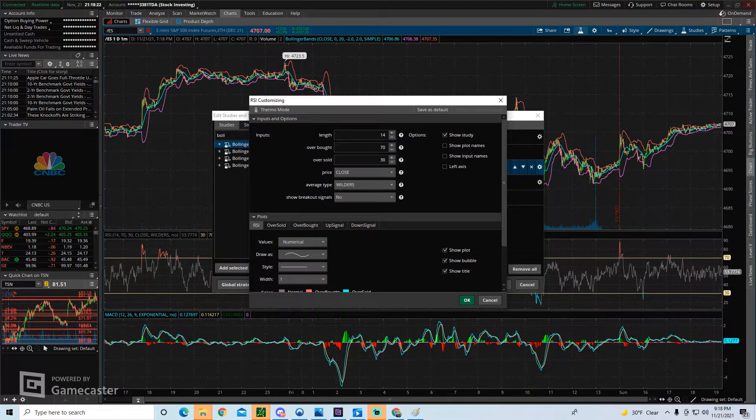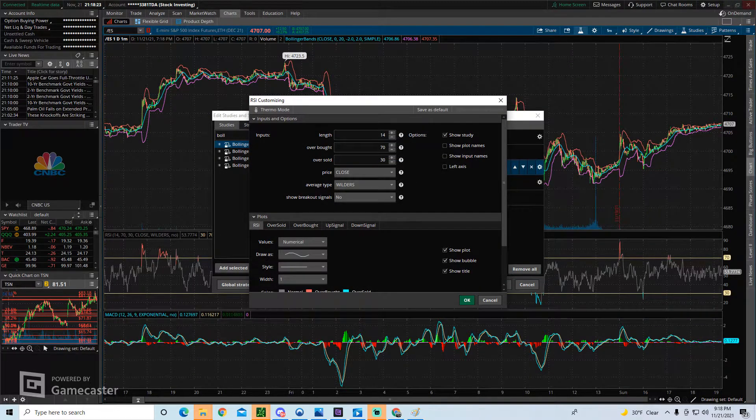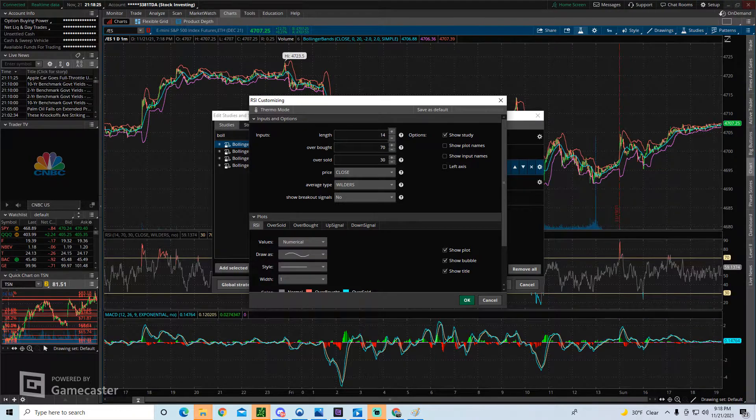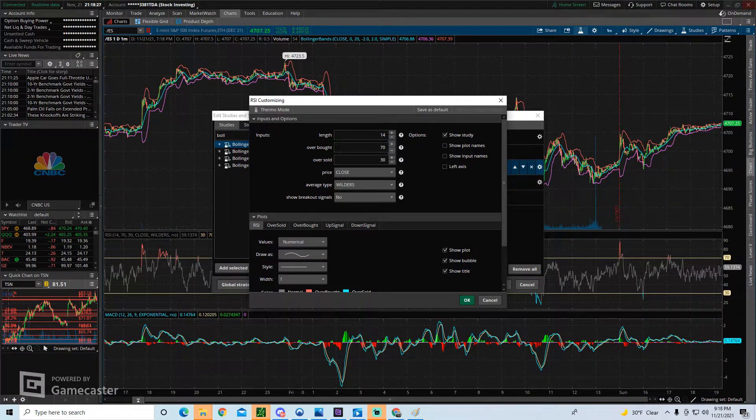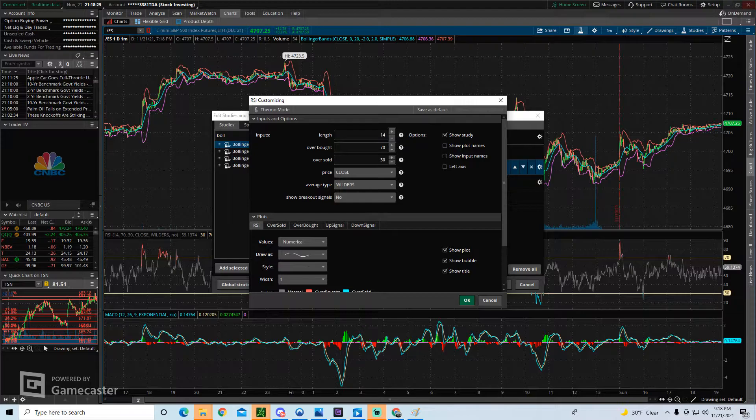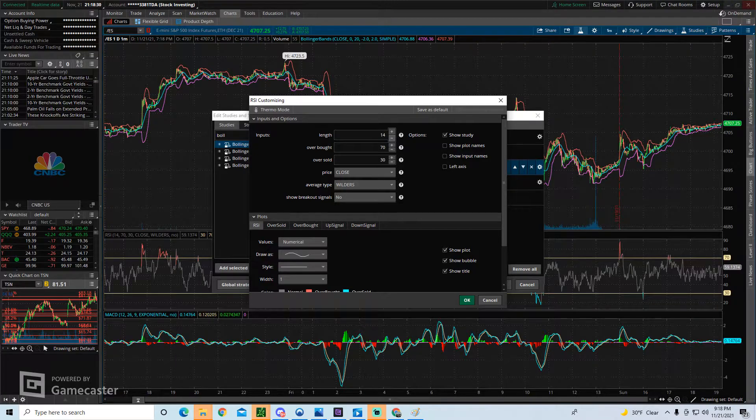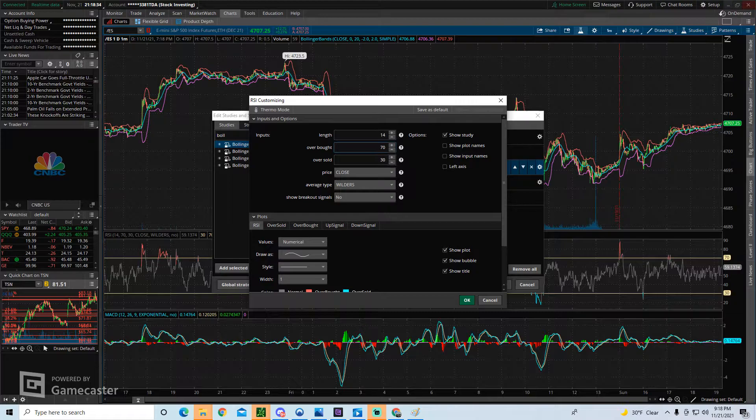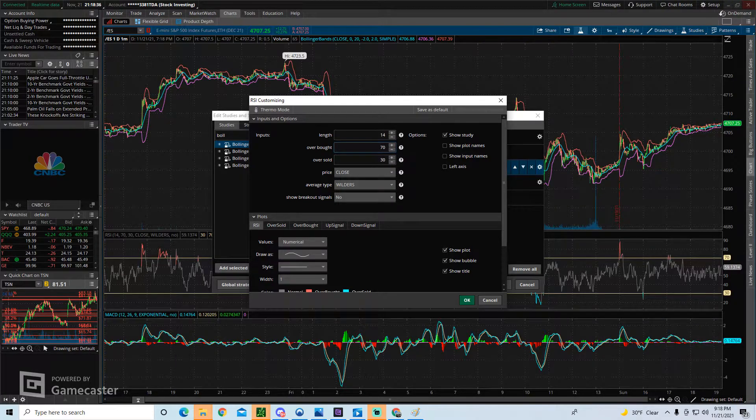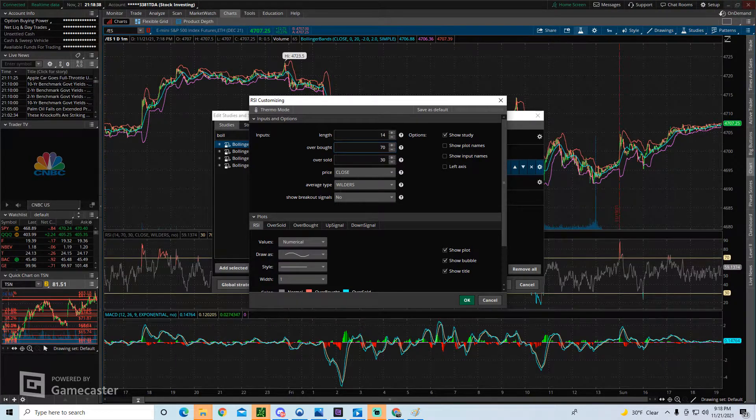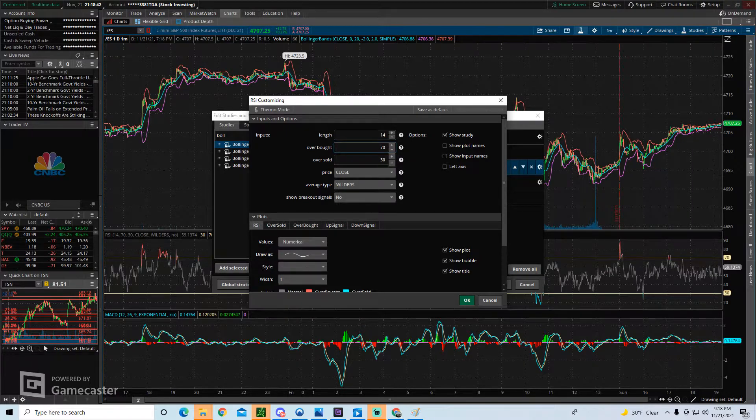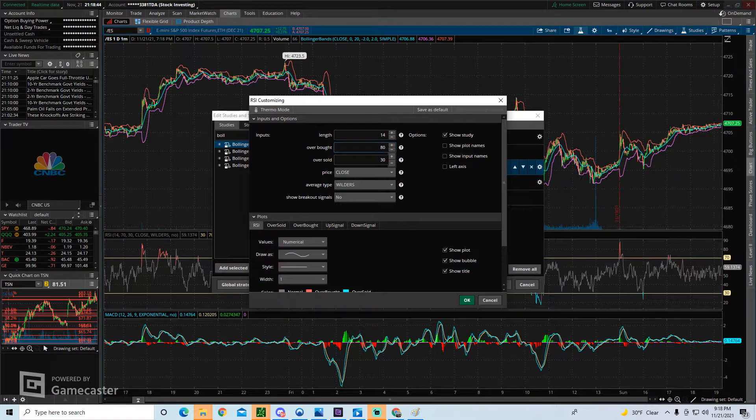So let's do RSI first. Click on the gear, and for RSI, it lets you adjust the time frame used. It also lets you adjust where you define overbought and oversold. Most people identify overbought at 70 and oversold at 30.